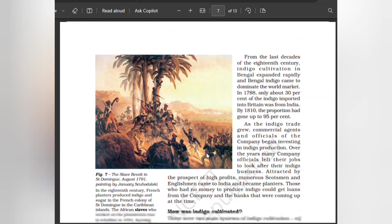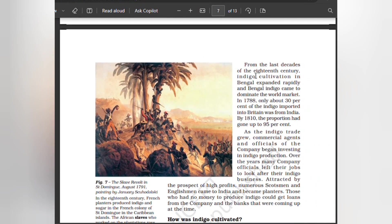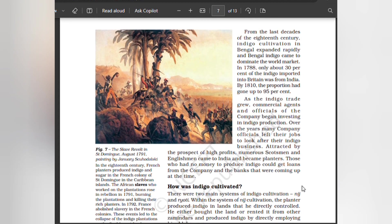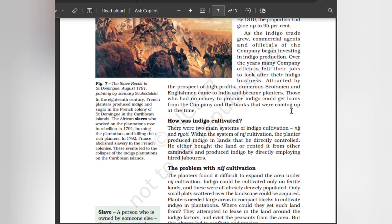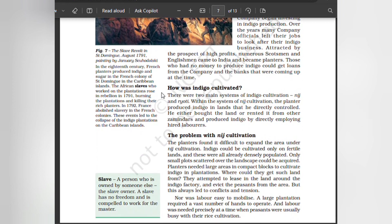Britain turns to India. Faced with rising demand for indigo in Europe, the company in India looked for ways to expand the area under indigo cultivation. From the last decades of the 18th century, indigo cultivation in Bengal expanded rapidly and Bengal indigo came to dominate the world market. In 1788, only about 30% of the indigo imported into Britain was from India; by 1810, the proportion had gone up to 95%. As the indigo trade grew, commercial agents and officials of the company began investing in indigo production. Many company officials left their jobs to look after the indigo business. Attracted by the prospect of high profits, numerous Scotsmen and Englishmen came to India and became planters.